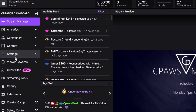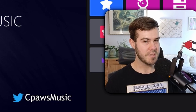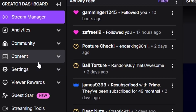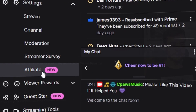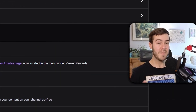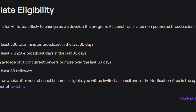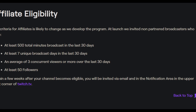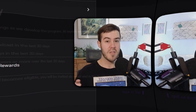Then we're going to move our eyes to the left-hand side of the screen — ignore the activity feed. We're going to go to Settings and then click on the Affiliate tab.